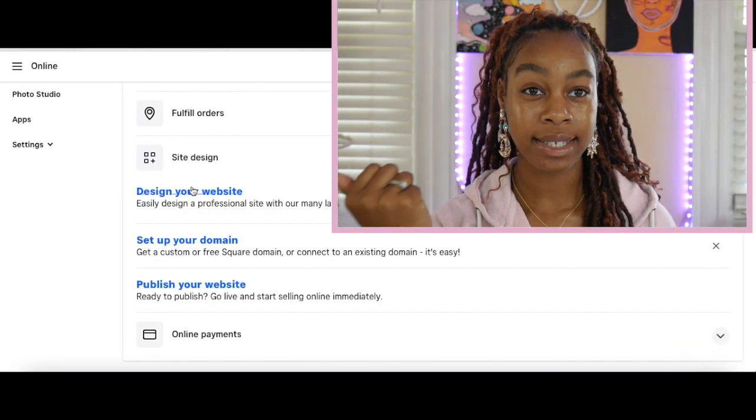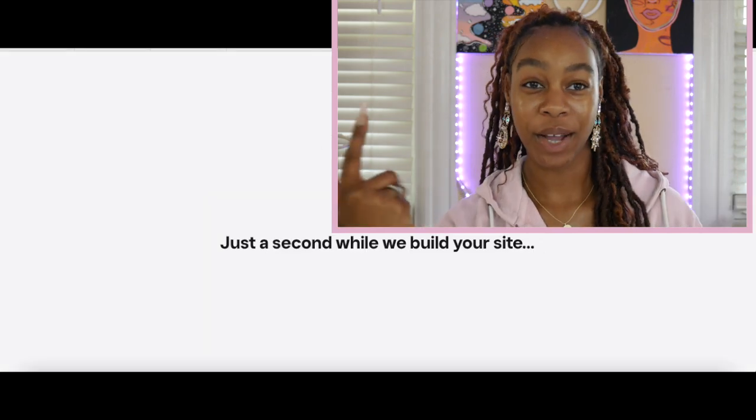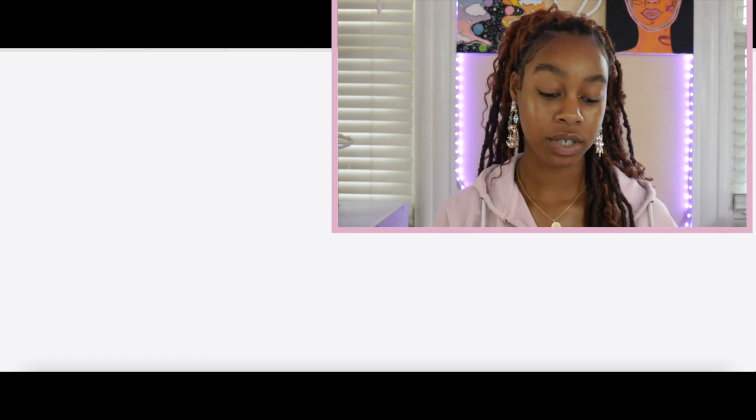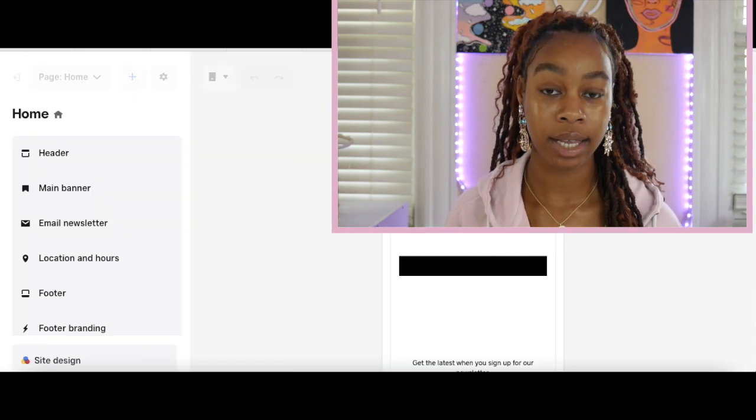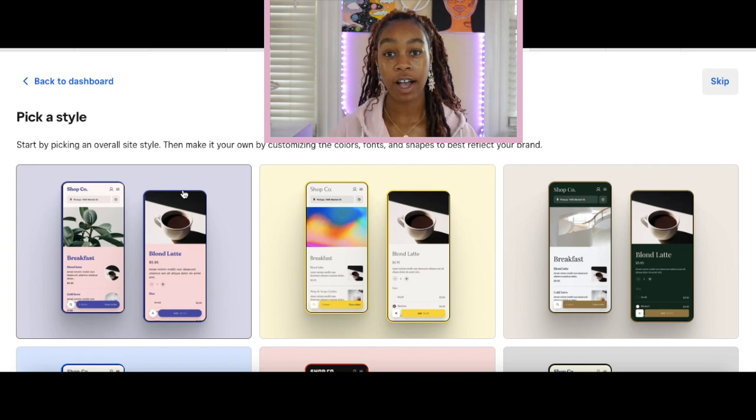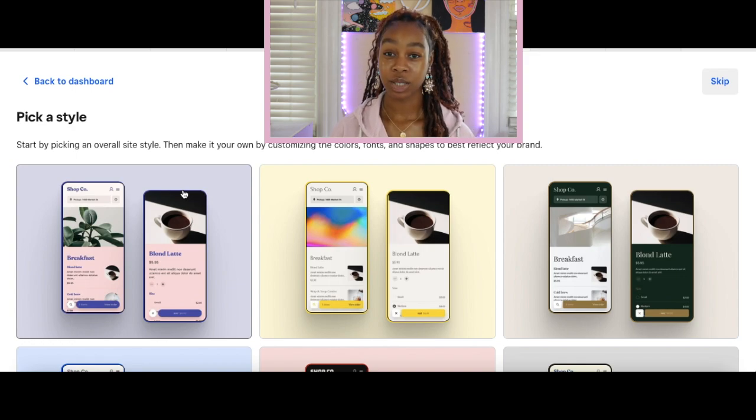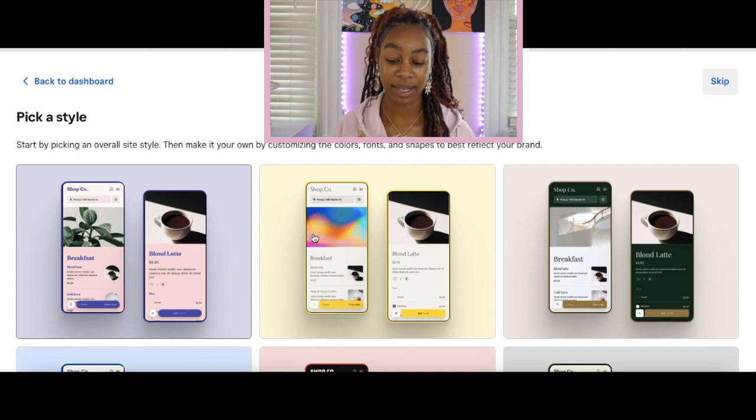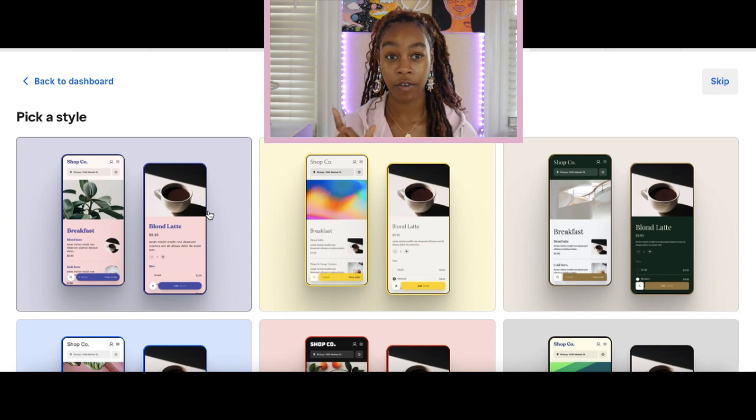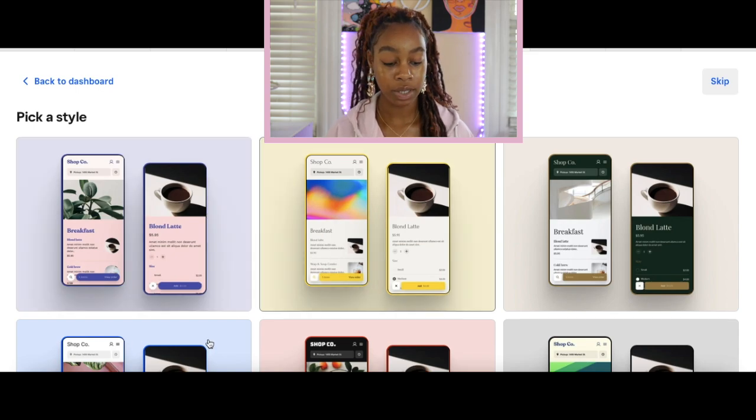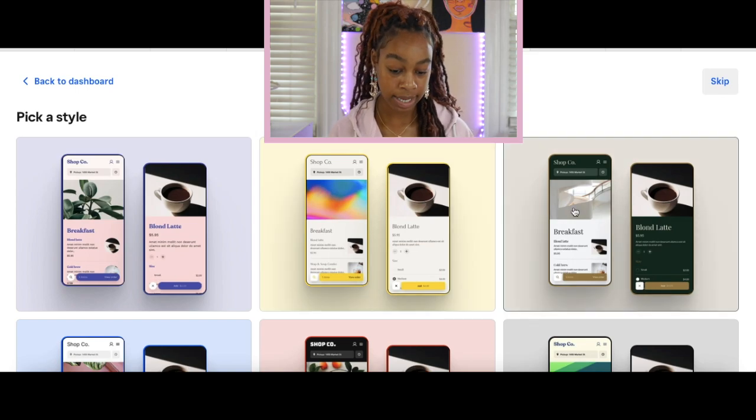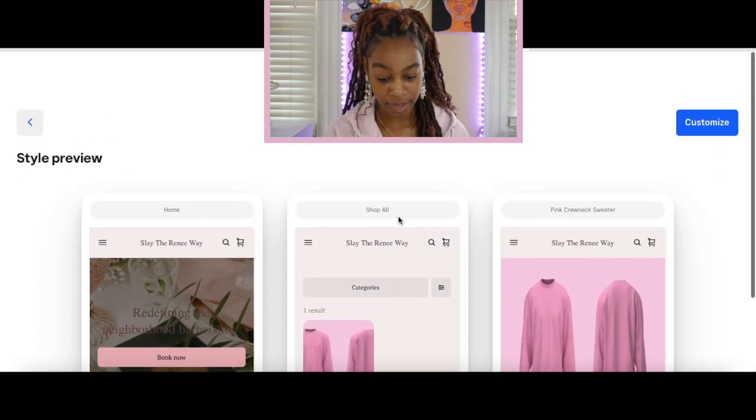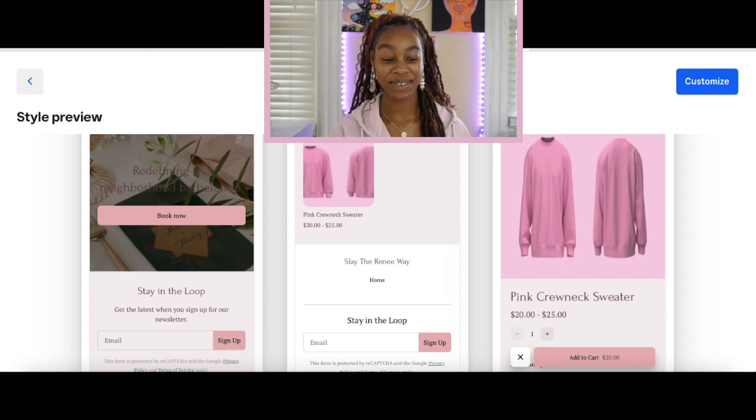We want to click the site design tab. We're going to click design your website. This is a fun part you guys, the part we've all been waiting for. Once you're in the site design tab, it's going to wait while they build your site. They're going to start us off with a couple of different templates and things based on what we have selected previously in our initial account setup. Style for your website. Start by picking an overall site style. Then make it your own by customizing the font colors and shapes and things that best reflect your brand. Squarespace has a lot of different templates and they are all very easy to work with. They're all really nice and professional. Here are some of the templates. They're showing you in a phone format, which I prefer because nine times out of 10, your customer is using their phone to shop. Here's what another side of it will look like with our product. I kind of like this. Let's click customize and let's get into it.